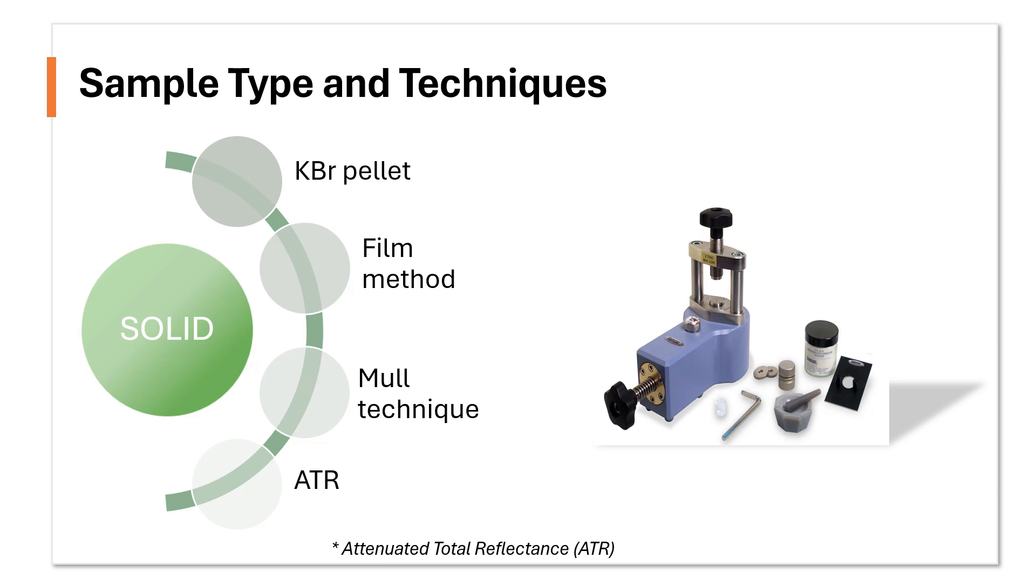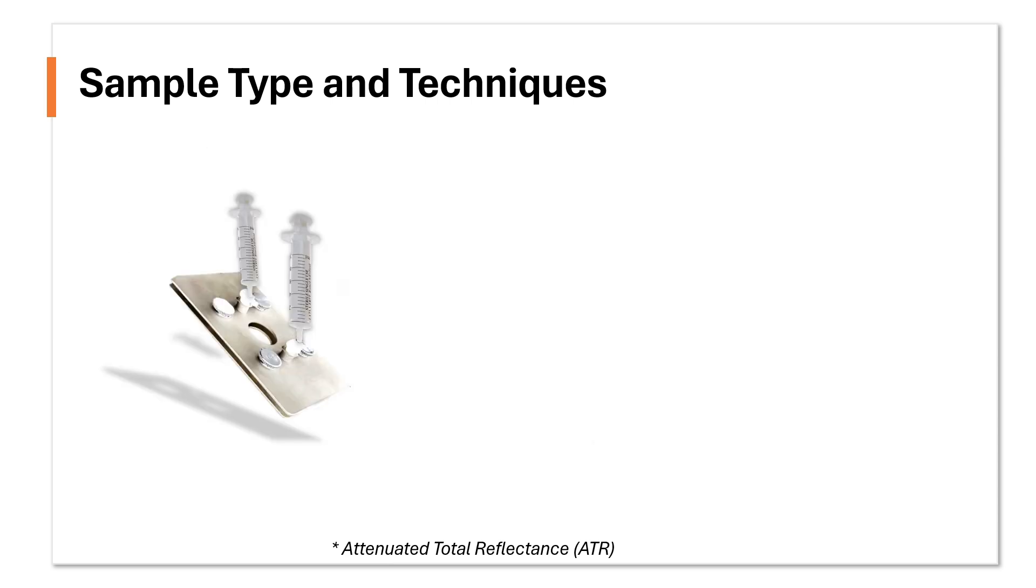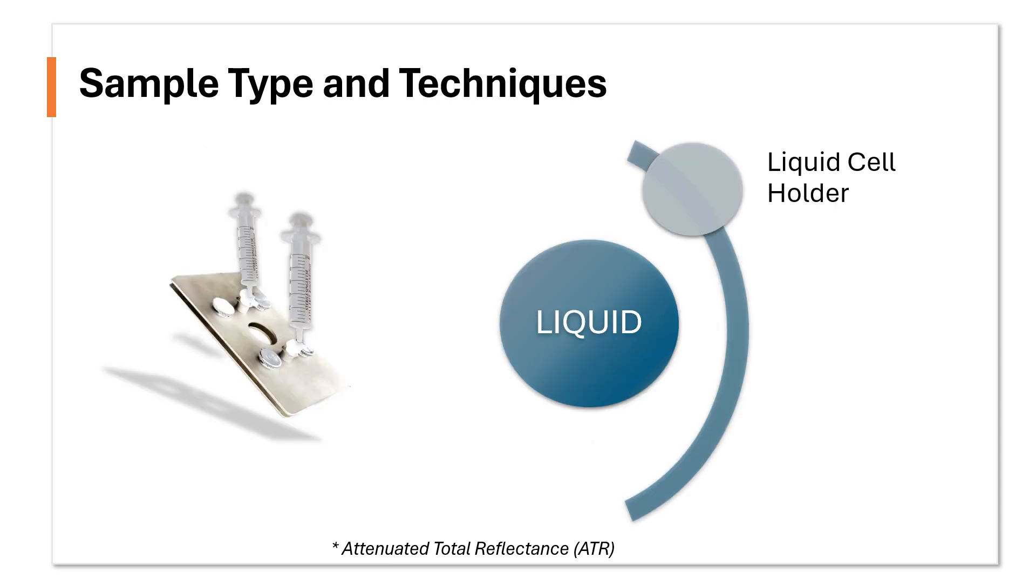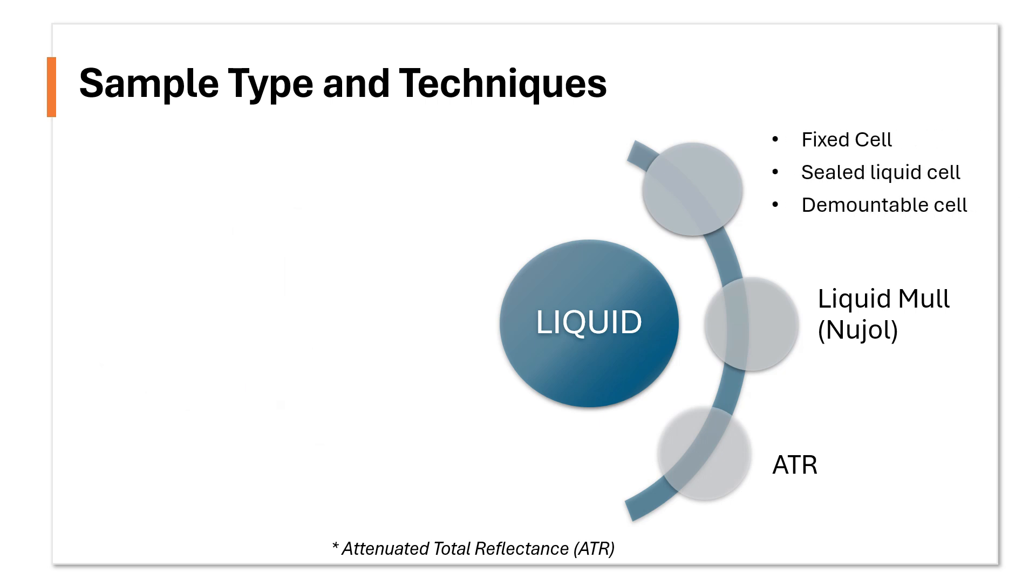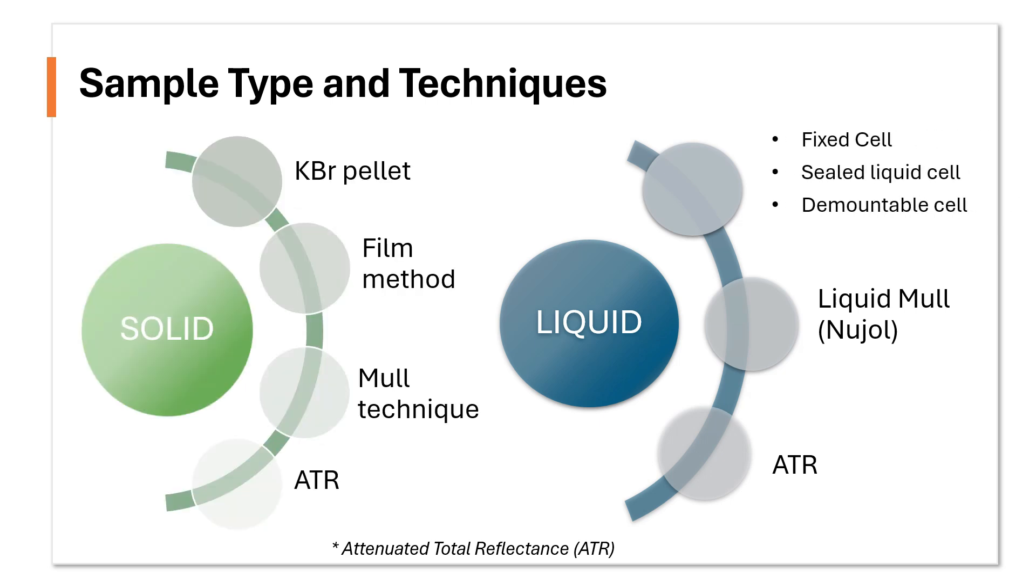As for liquid solutions, we can choose to use various liquid cell or the liquid ATR technique. In particular, ATR can be used for both liquid and solid samples.